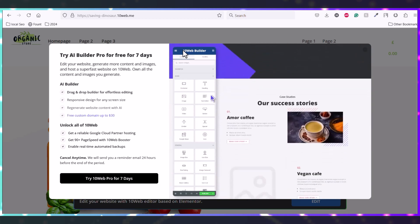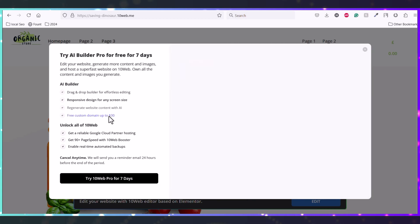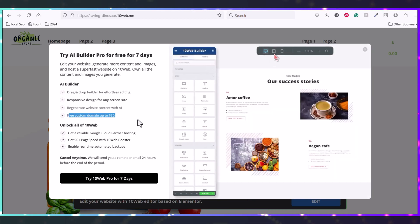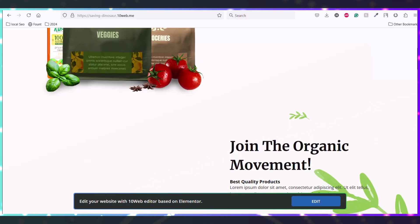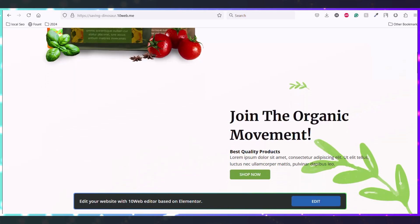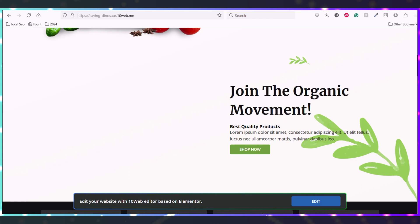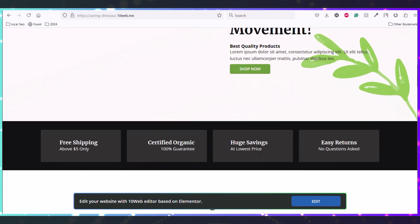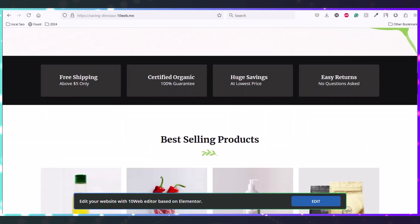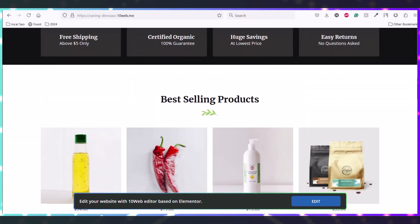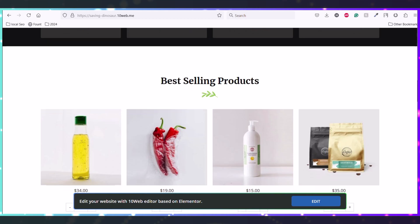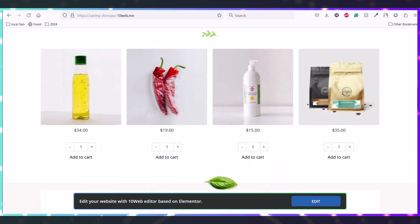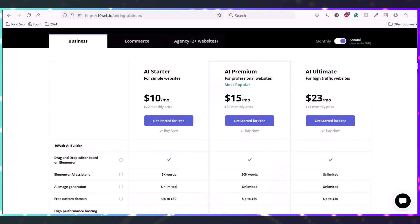And you can see you can simply edit the site with this Elementor builder, which is 10Web builder. And you can get a free domain that is up to $30 USD. So if you need this site to clone, or if you have a site that you are not able to clone to WordPress manually and you need to clone it quickly, you can do that with this 10Web.